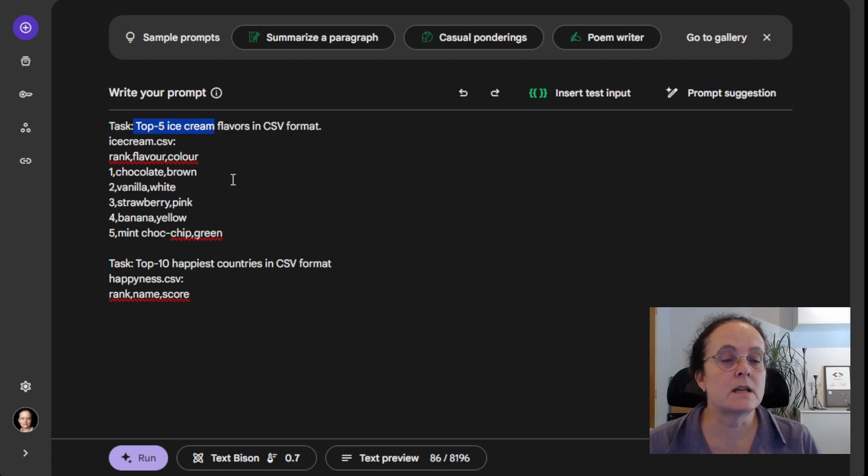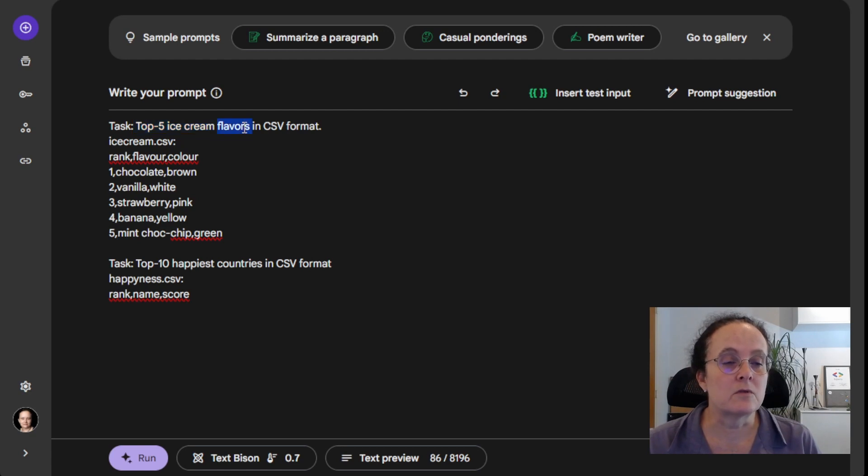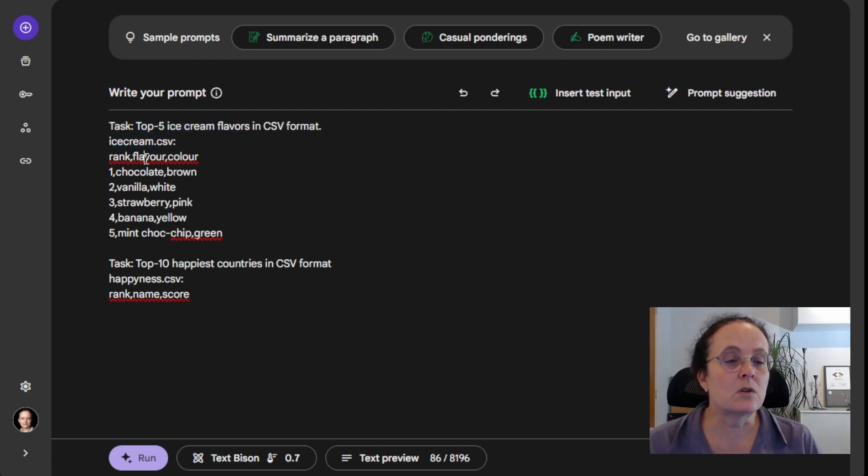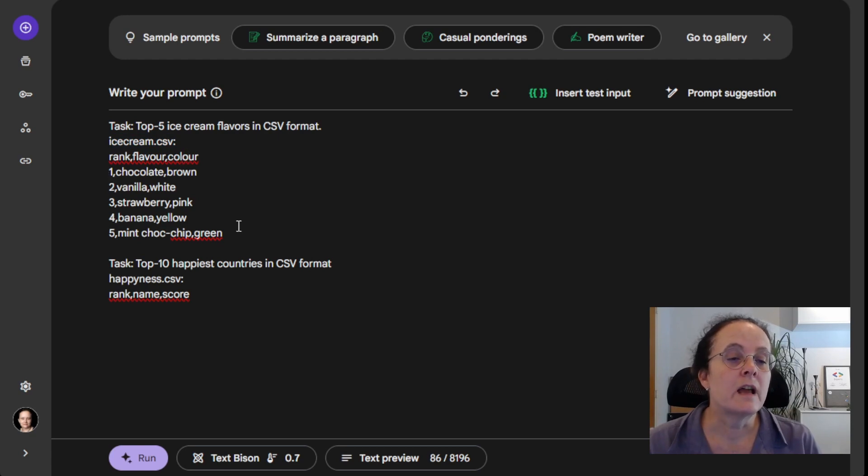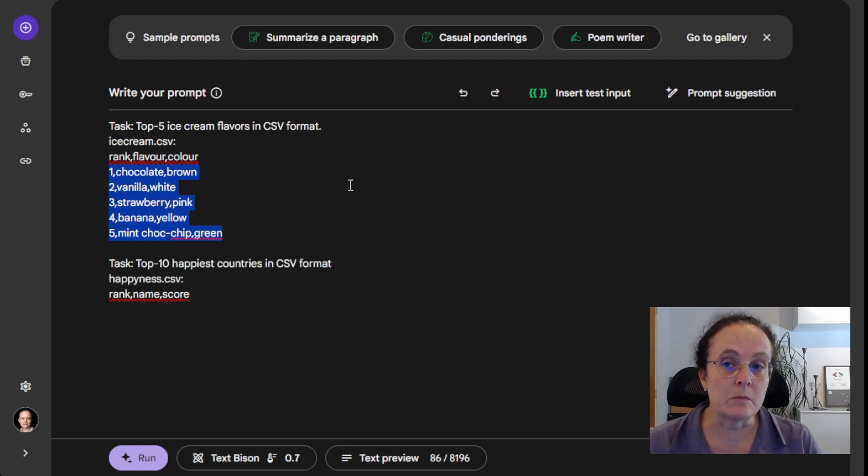So we tell it that the task is we want to see top five ice cream flavors in CSV format. And then we give it the file name, we give it the columns we want to see, and then we actually give it an example of the valid response we would want.